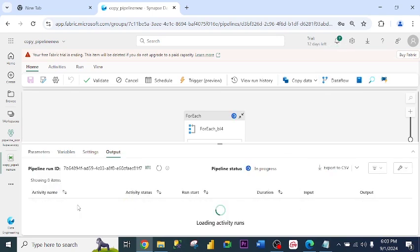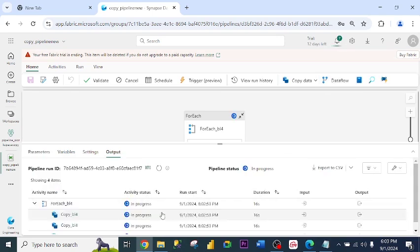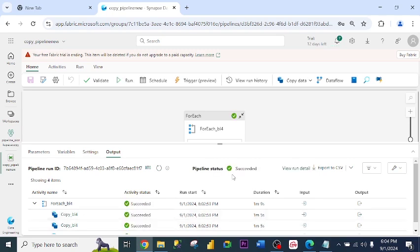So it's running. The first one is the ForEach activity. As you can see, everything is in progress. The ForEach activity and the copy activity, they are all successful. Our data has been copied to the warehouse we specified.